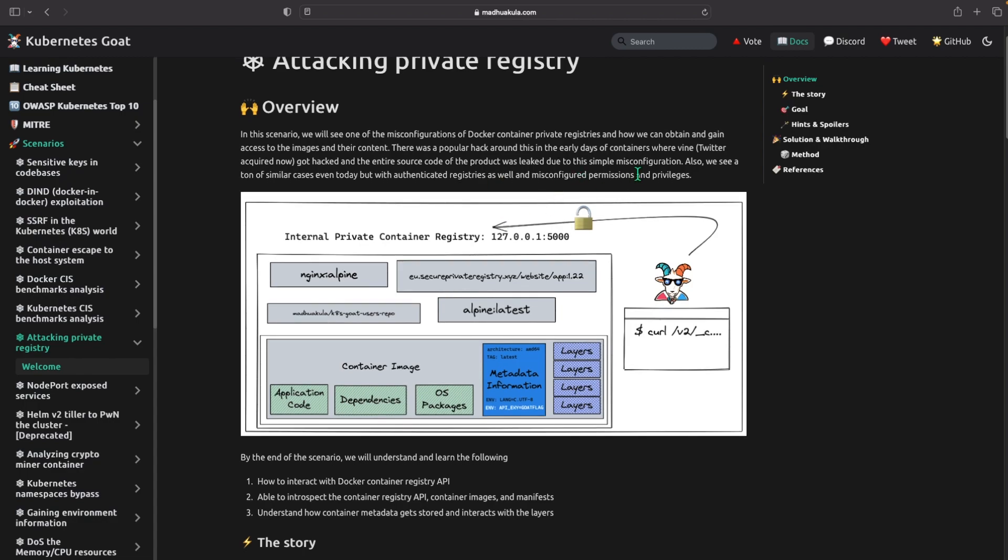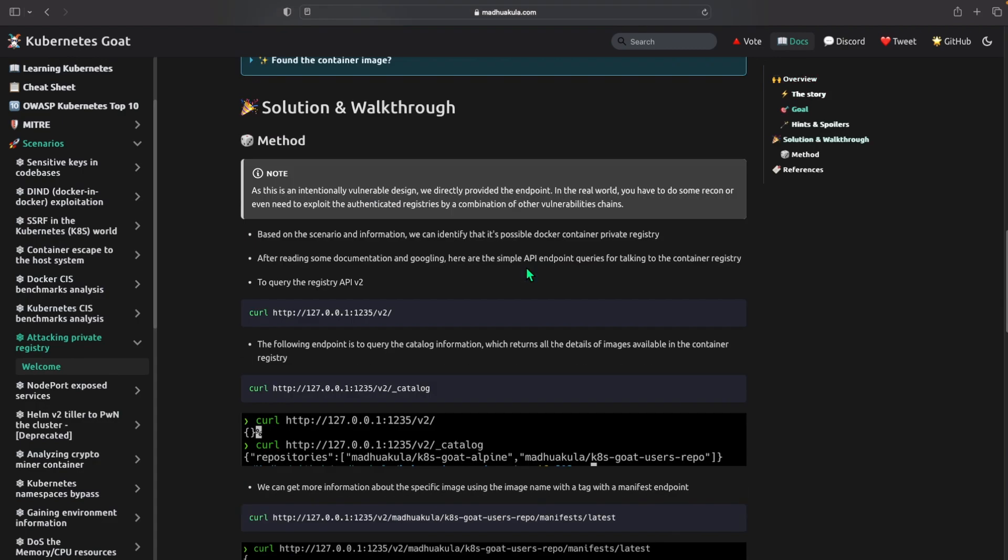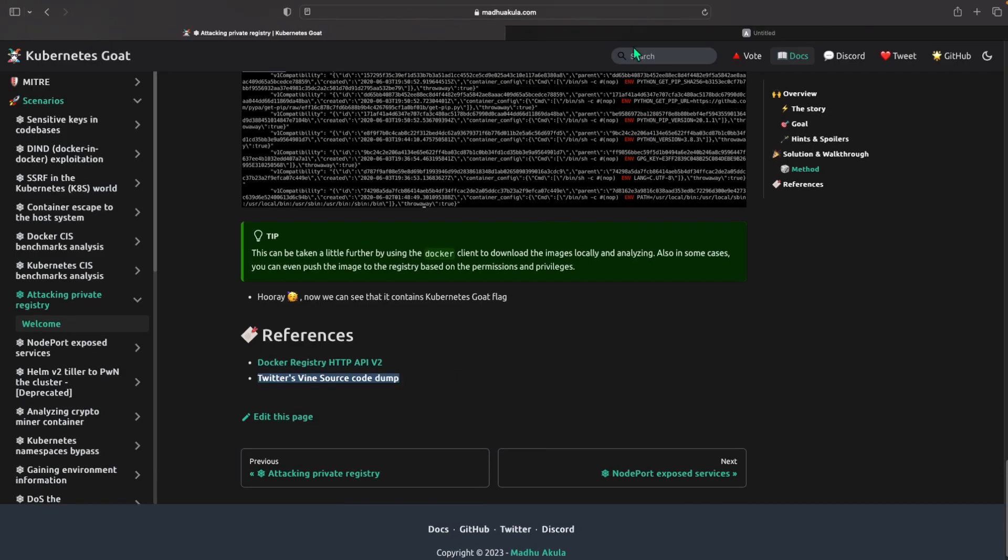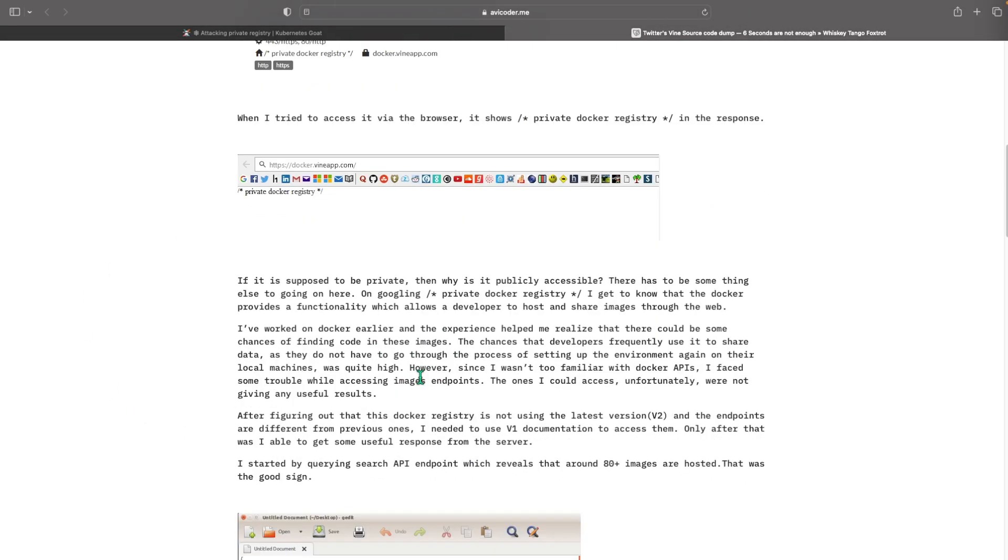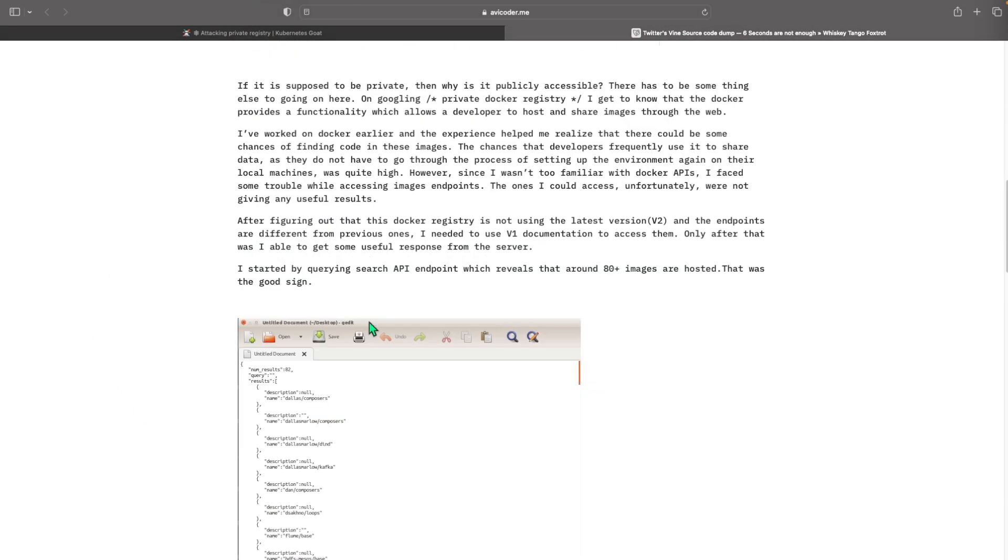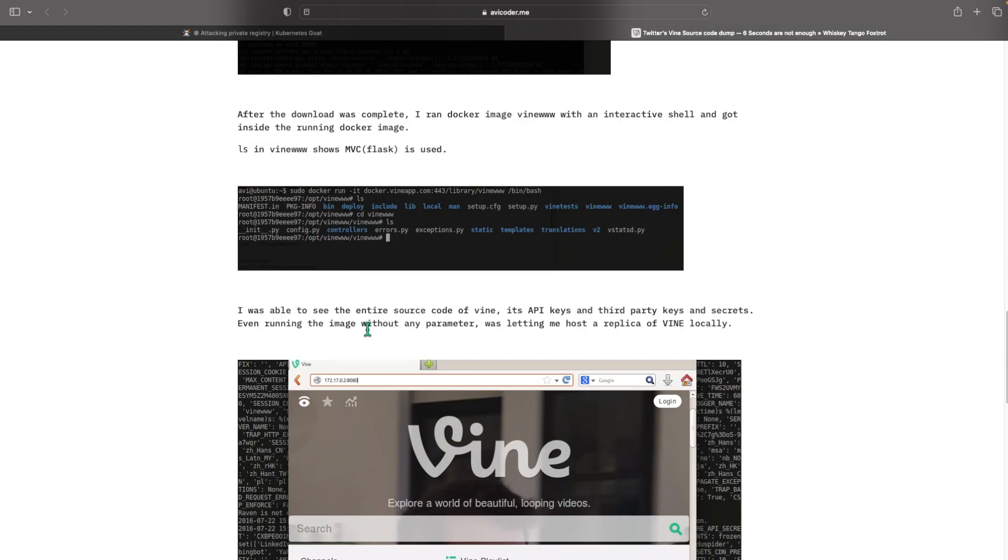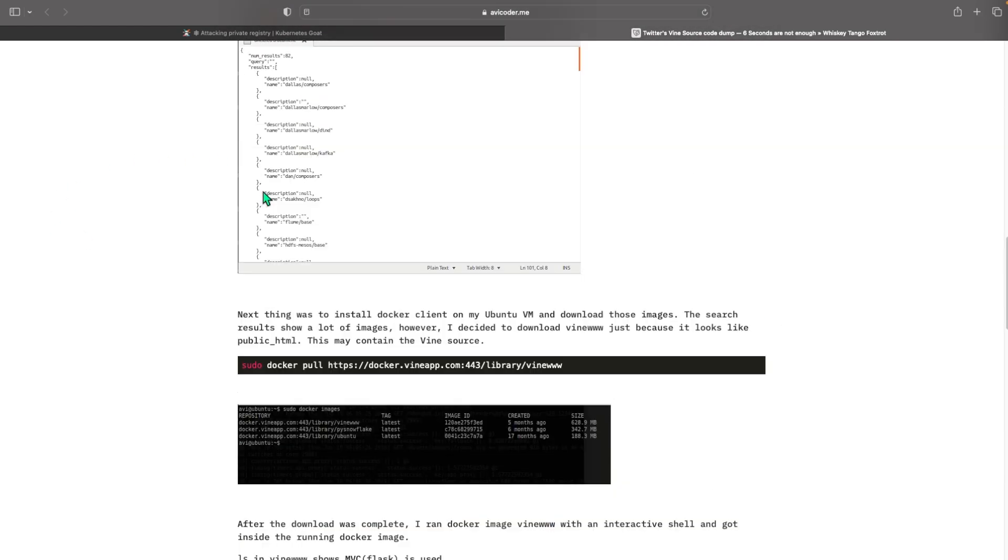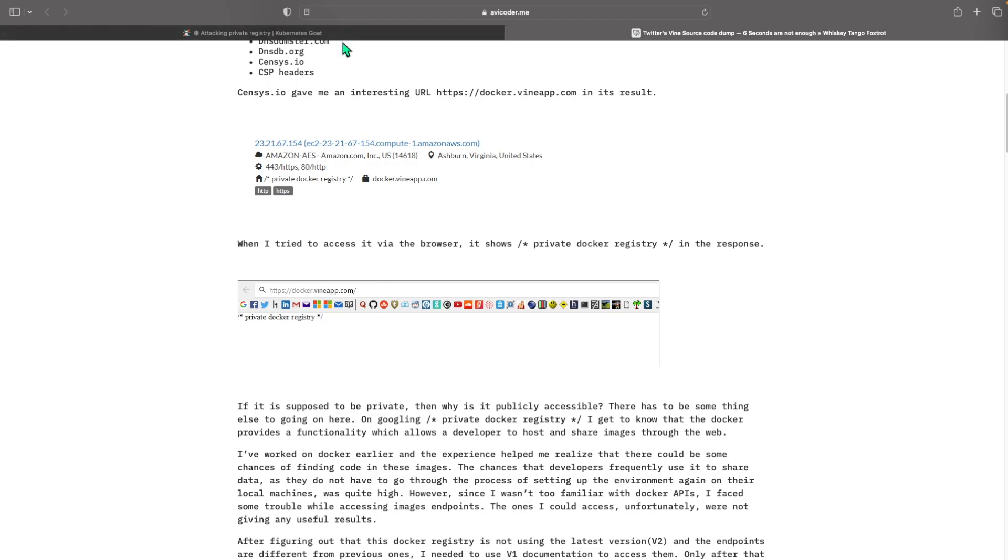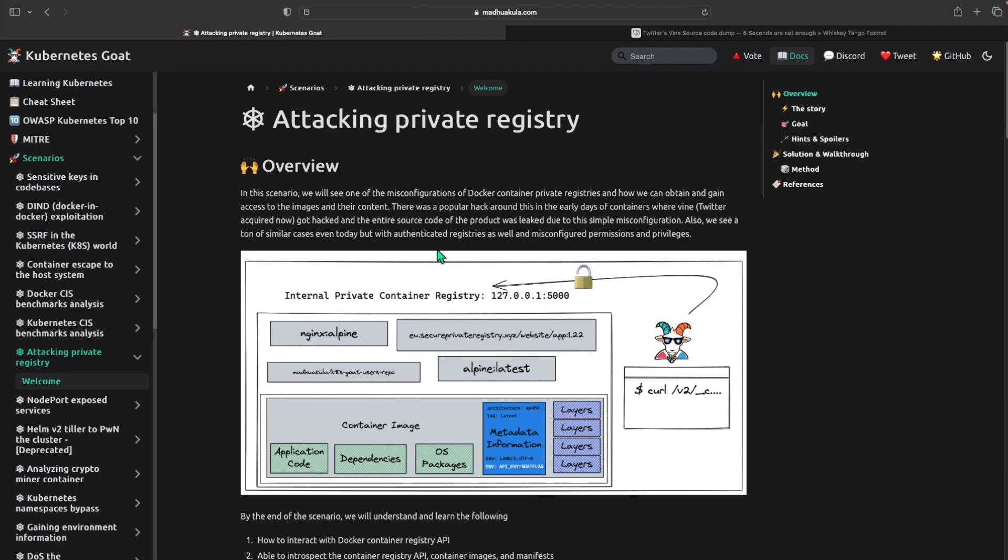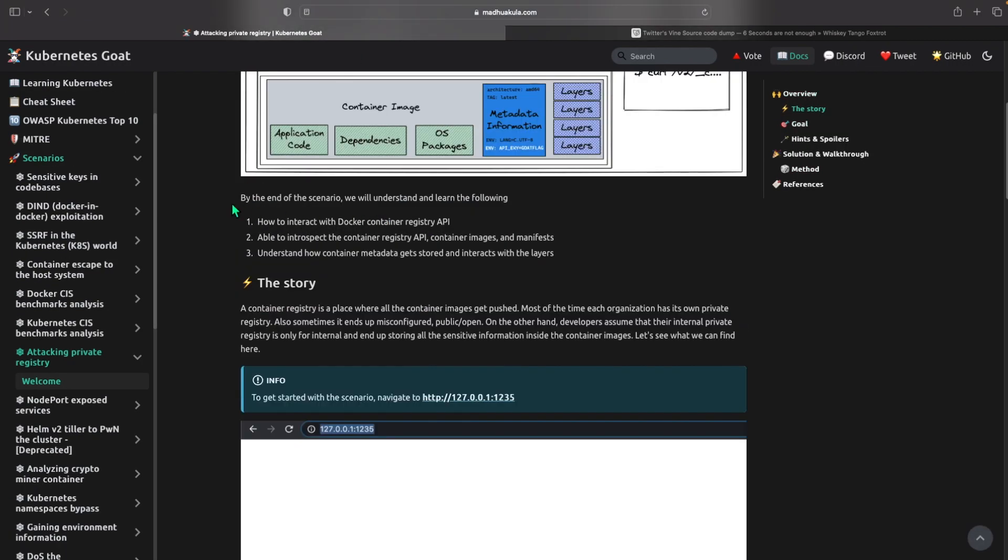So just quickly check out that Twitter Vine source code dump. This is a hack and I highly encourage you guys to just go through it, pretty simple on how he did it. It was very simple but the impact of it was pretty huge.